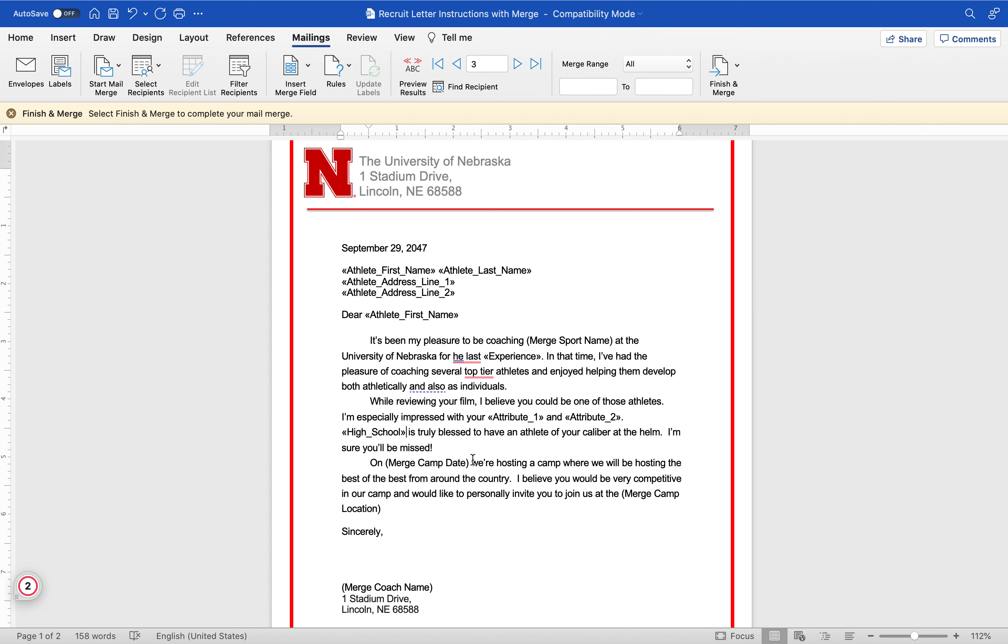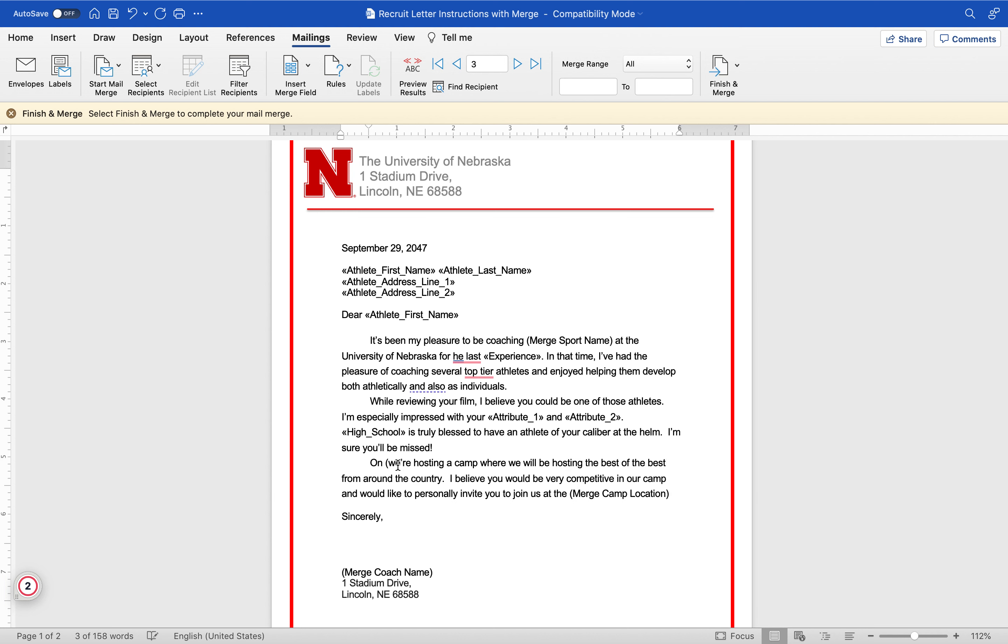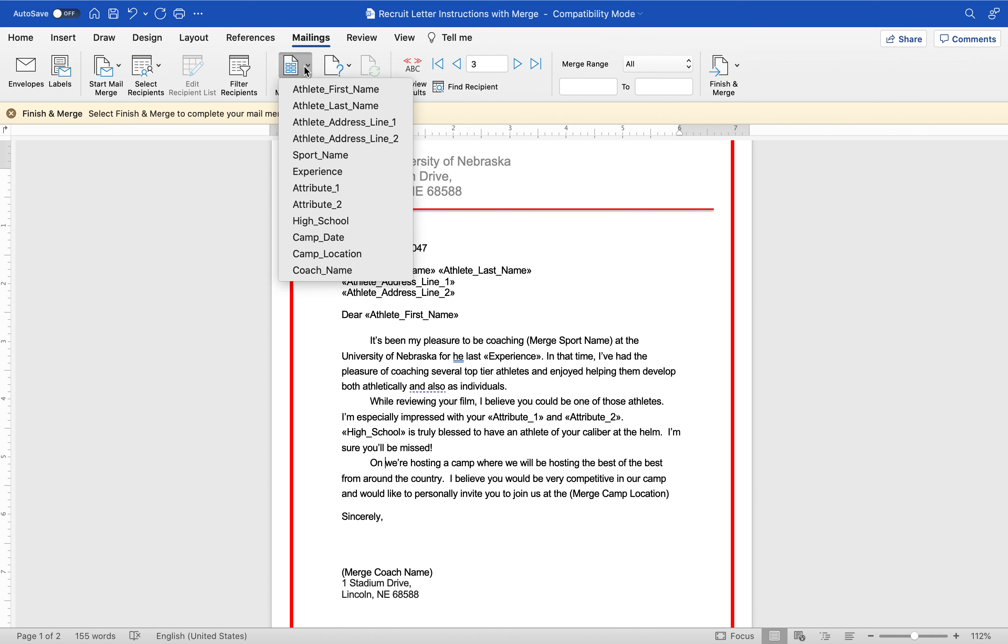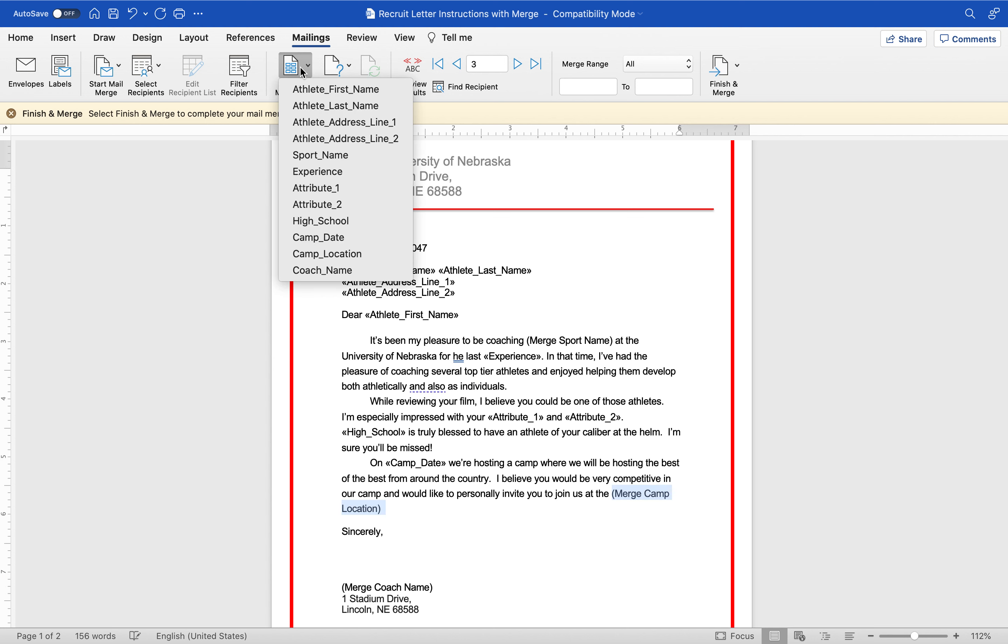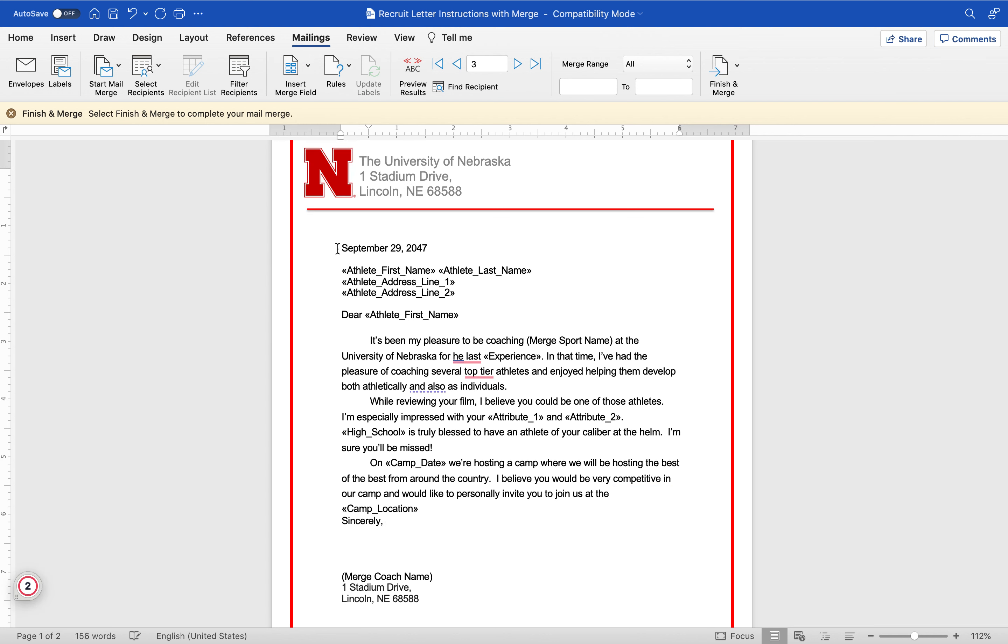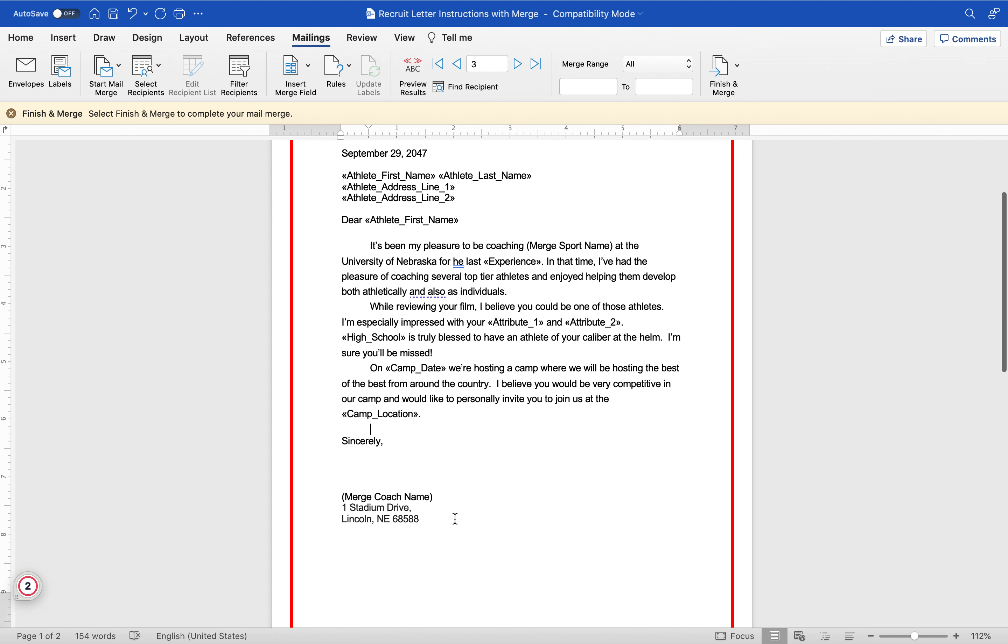Insert on camp date - they're going to invite them to a camp. Camp date, insert camp location, period. Sincerely merge coach name, insert coach name.